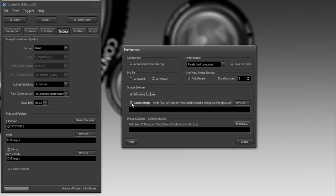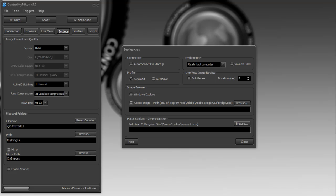So if you select this and you take a shot, it will start up Bridge and it'll select that particular image. These image browsers can normally be pointed at a particular folder.